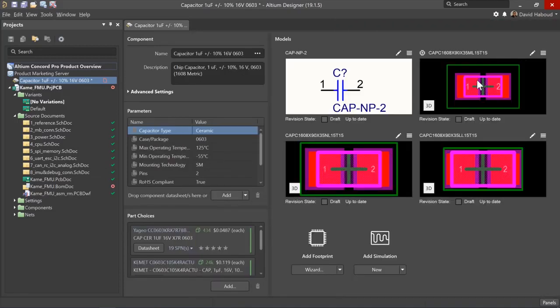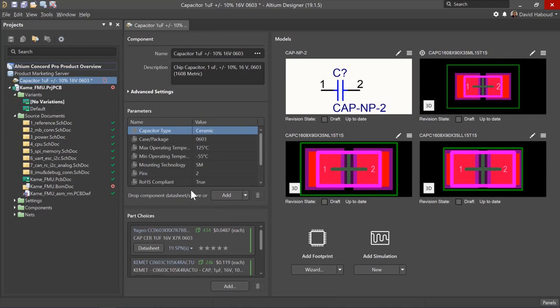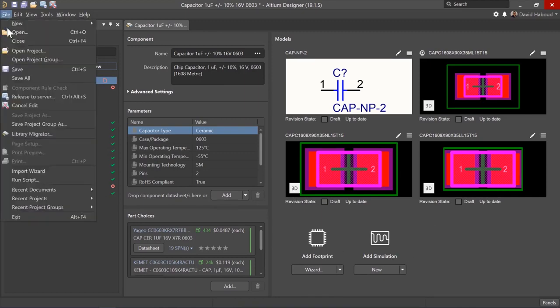Follow the same instructions as you did when component editing to clone the component and release to the Concord Pro.